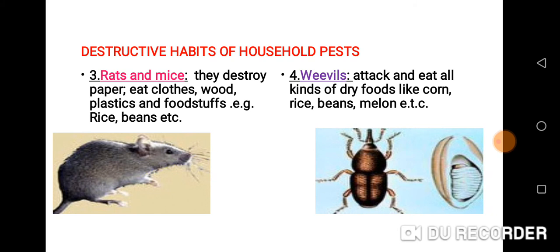Weevils attack and eat all kinds of dry foods, like maize — another name for maize is corn — rice, beans, and melon. Most especially if dry foods are not well dried, and you store them, weevils can invade such food. As a result of that, they will destroy the food.